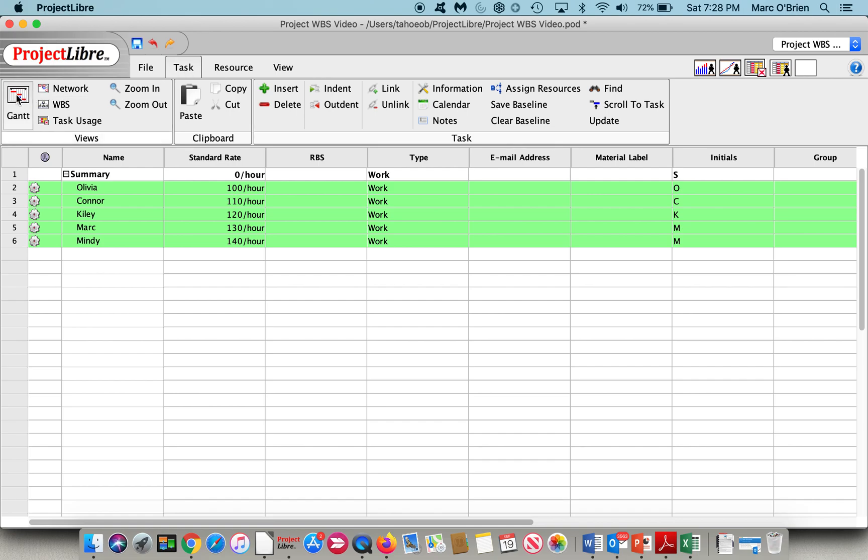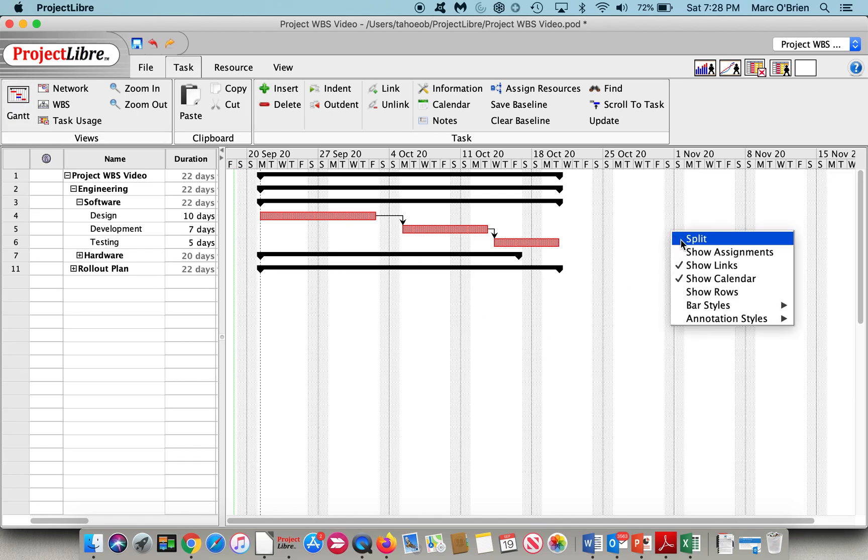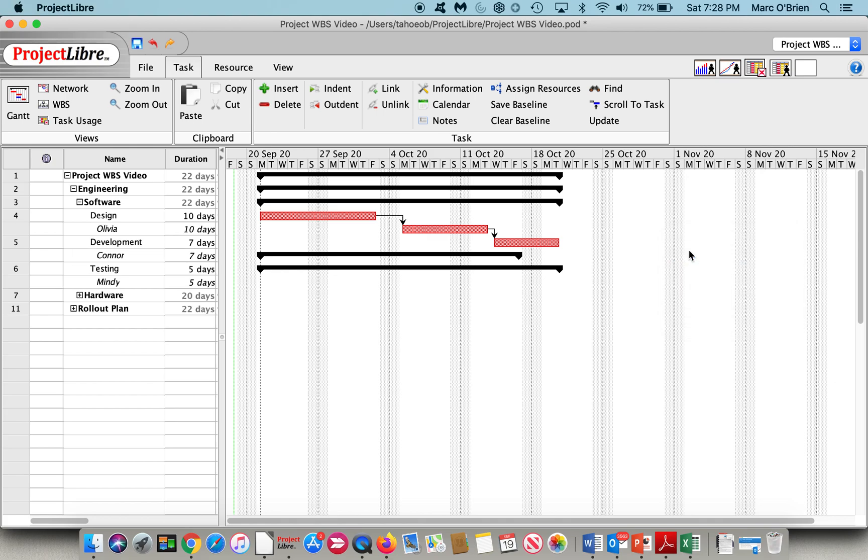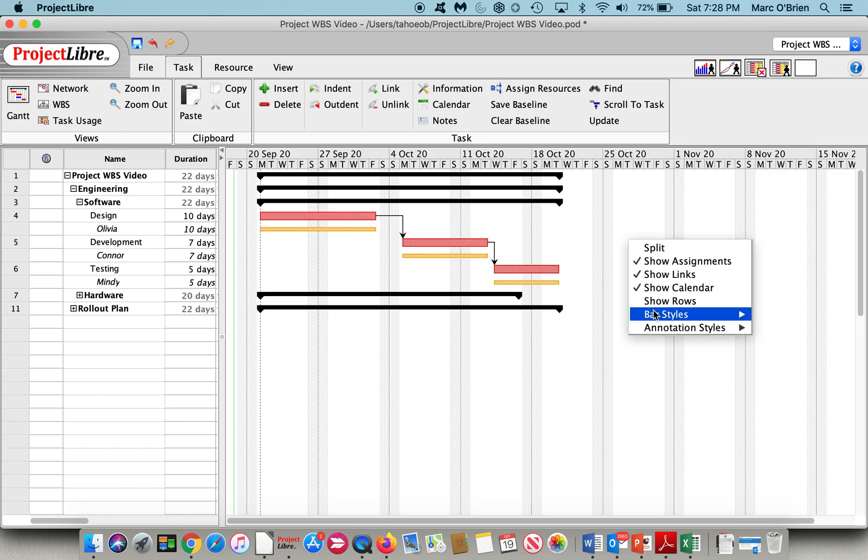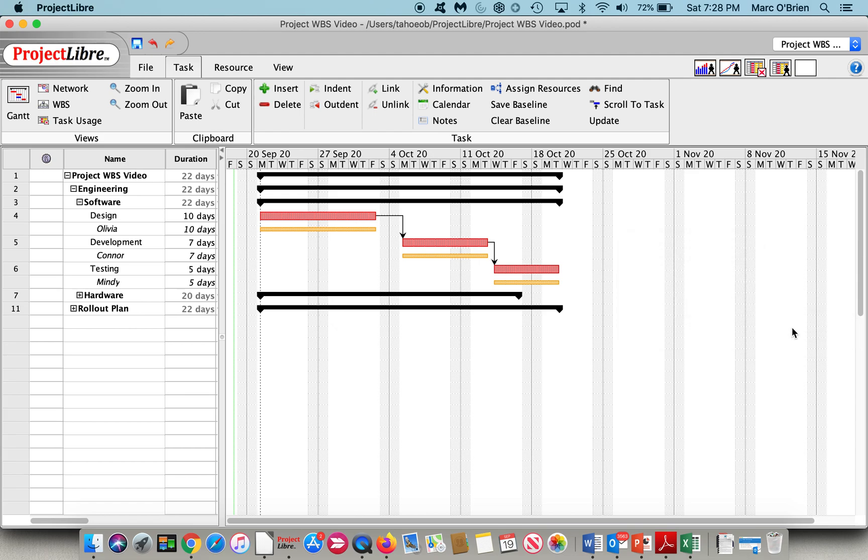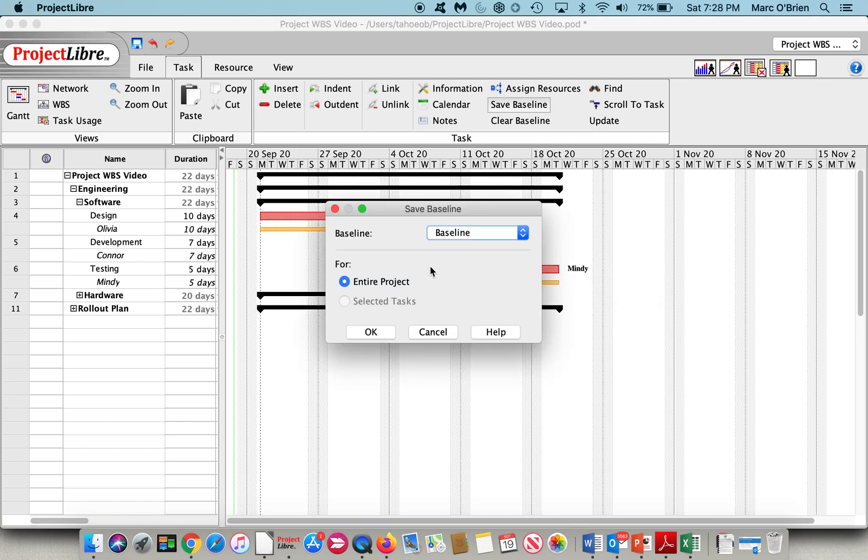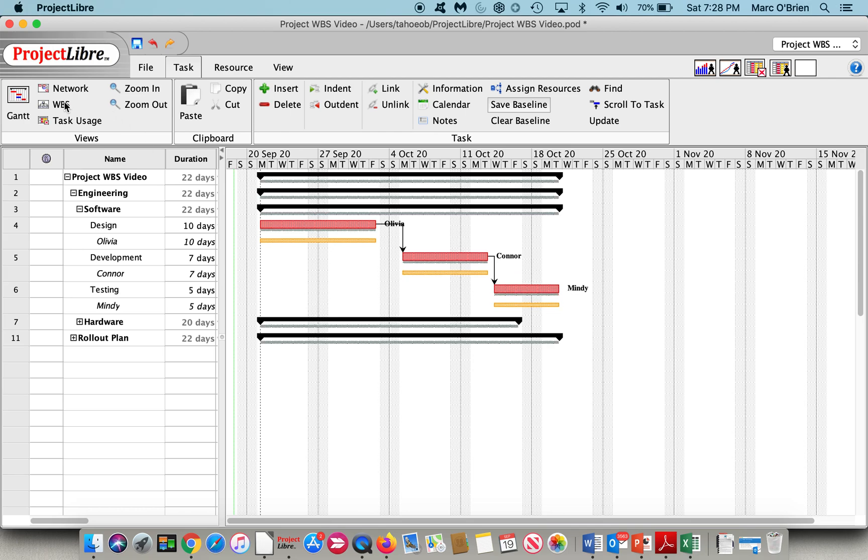If we go back over to the Gantt chart, you can see I've kept it compressed so that we can focus on this. If I right-click, I can show the assignments. I have assigned the tasks resources, but I didn't go through that. That's in another video, and we can actually annotate that, and we can show a normal. So on design, I've assigned Olivia. On development, I've assigned Connor. And on testing, I've assigned Mindy. And again, we can put a baseline in here, and that baseline, if we go back to the WBS, we now have our budget.